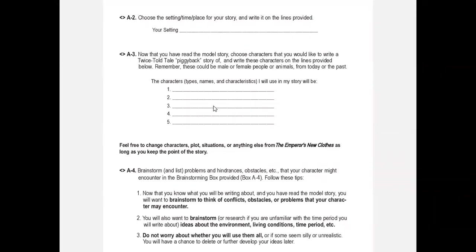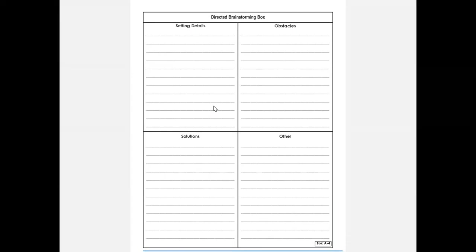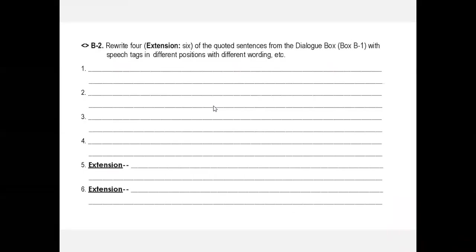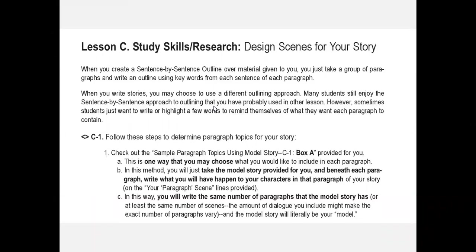Then they choose their characters and use this directed brainstorming box. I mentioned this last week - a directed brainstorming box is different than a regular brainstorming box because they're directed. Setting details here, obstacles here, solutions here, and anything else they want to brainstorm. This last box is for them to decide, but this is directed in that they're not just coming up with anything. They are brainstorming settings, brainstorming obstacles, brainstorming solutions.